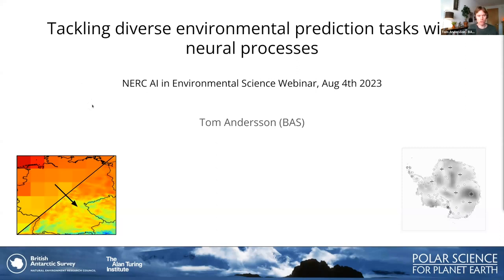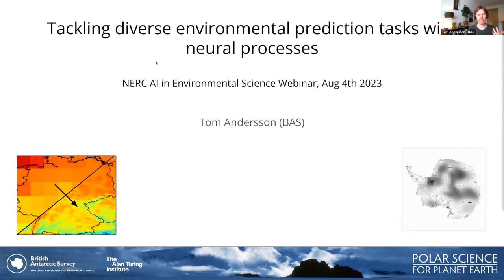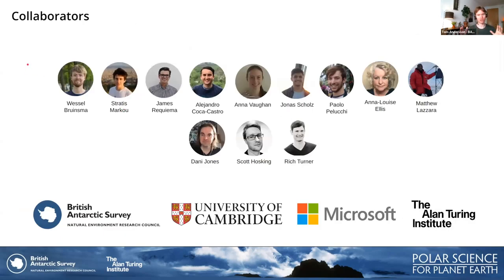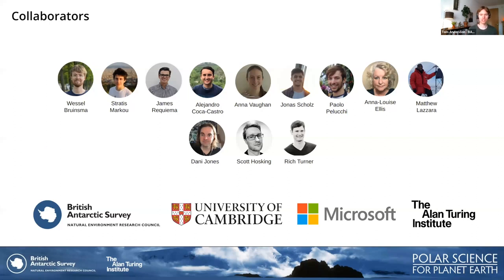I'm going to be talking about a new — or fairly new — class of machine learning models called neural processes, and how these models have a range of flexible modeling capabilities that enable their ability to tackle a range of different environmental prediction tasks. I just want to start off by acknowledging that I don't exist in a vacuum, but rather exist in an atmosphere I share with many other people, including collaborators whose work informed this webinar.